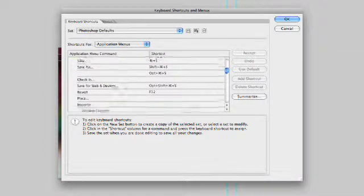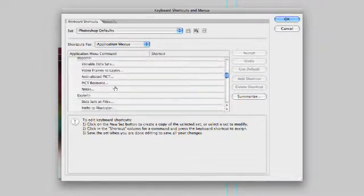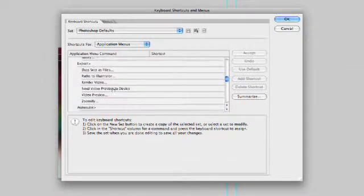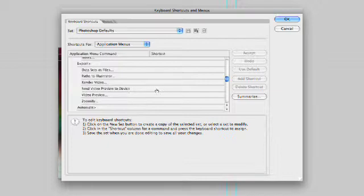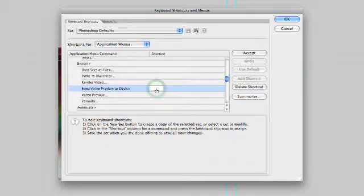File, scroll on down, Export, Send Video Preview to Device. I can click in here and find a keyboard shortcut.